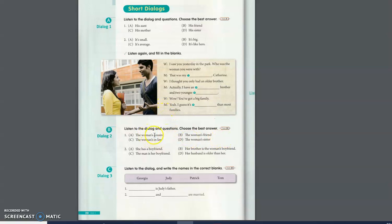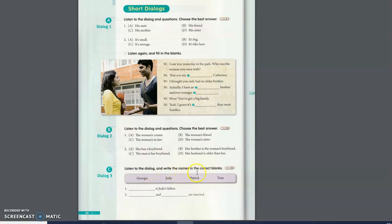Here listen to the dialogue and questions. Choose the best answer, the first picture. Listen to the dialogue and write the names in the correct blanks.